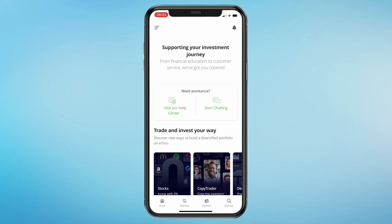That is how you can use and trade in the eToro app. If you would like to sign up for eToro you can do so with the link in the description. If this video was helpful please give it a thumbs up and I'll see you in the next video.